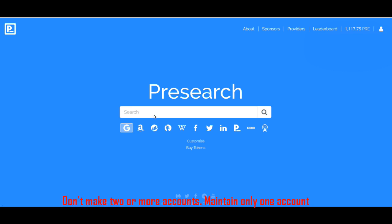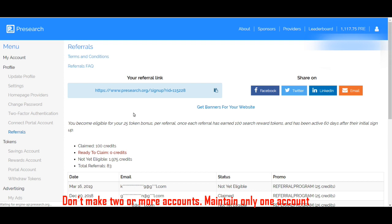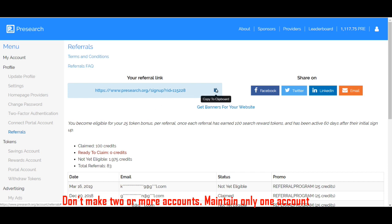This is my referral tokens. I have 83 referrals. Every referral will take 25 tokens. You can give this link to your friends and you can earn more.